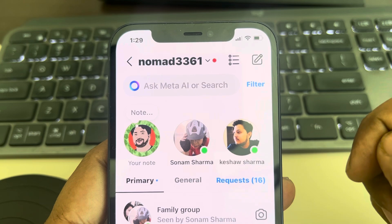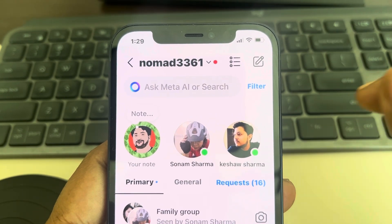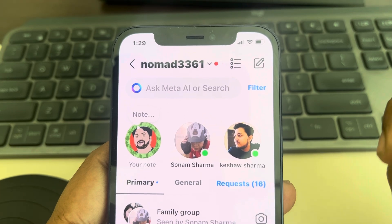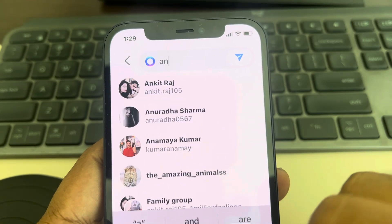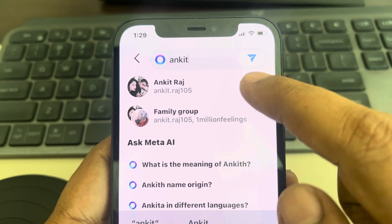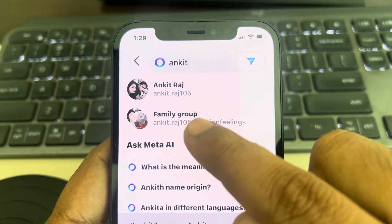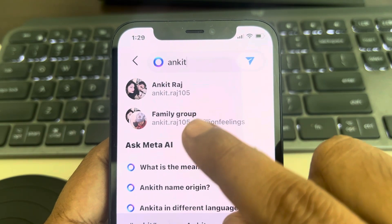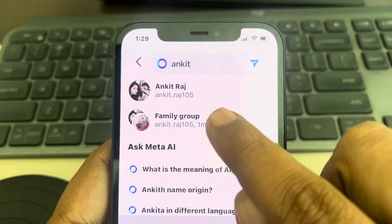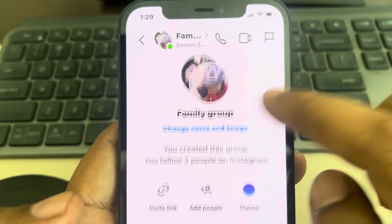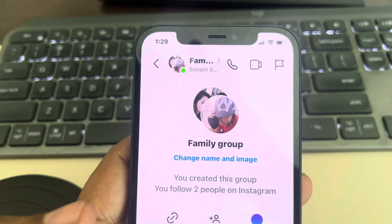Another trick is to search for the name of a person who is in the group. If you know the participants, start typing the name of that person — they will appear at the top, and one of the search results will be the group chat. You can instantly go to that group chat. Thanks for watching, please do like.